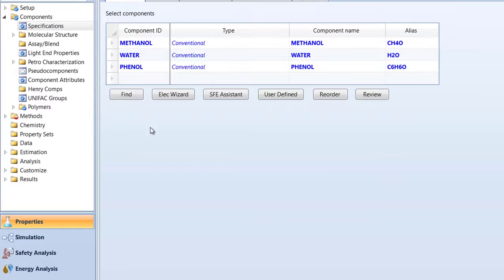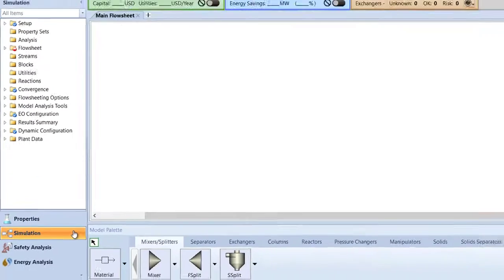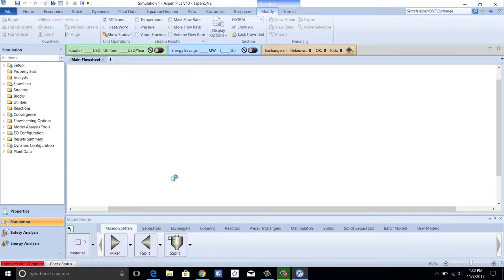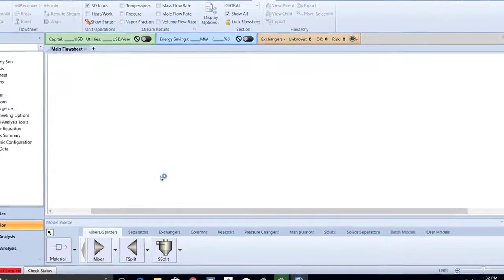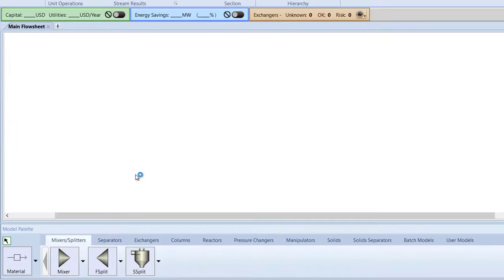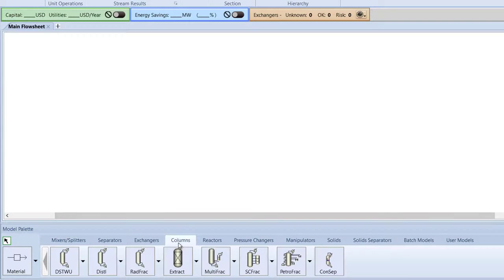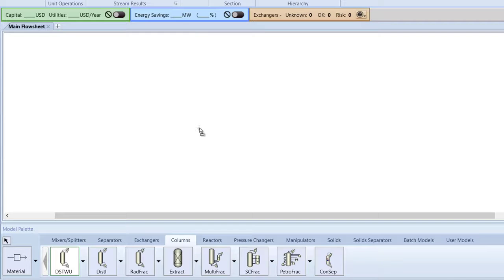Next, click the Simulation tab to switch to the main flowsheet. In the model palette, switch to the Columns tab. Select the DSTWU column and drag it onto the main flowsheet.